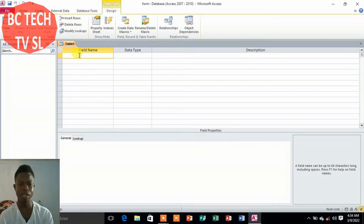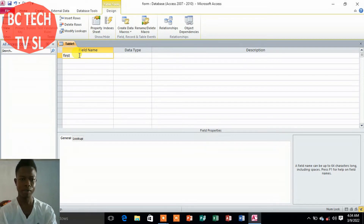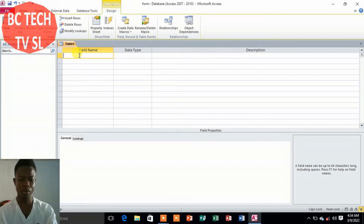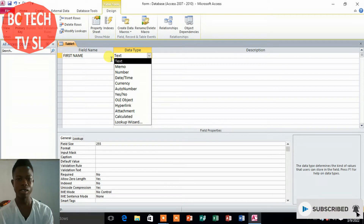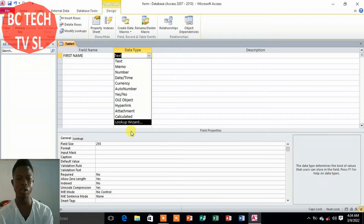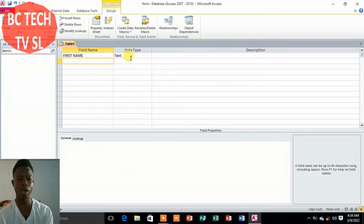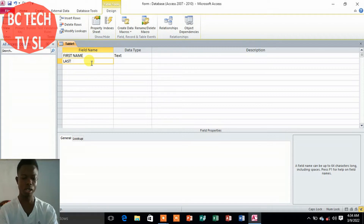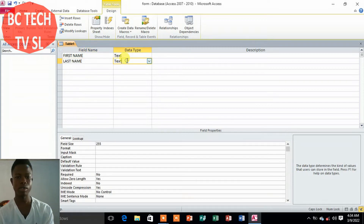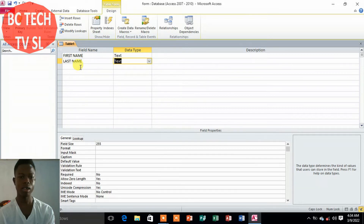The first field we need to type is 'First Name.' This is text, so we select Text as the data type. The second one, we go to 'Last Name,' and again this one should be Text. The next one, we go to 'Gender,' and this one again should be Text.